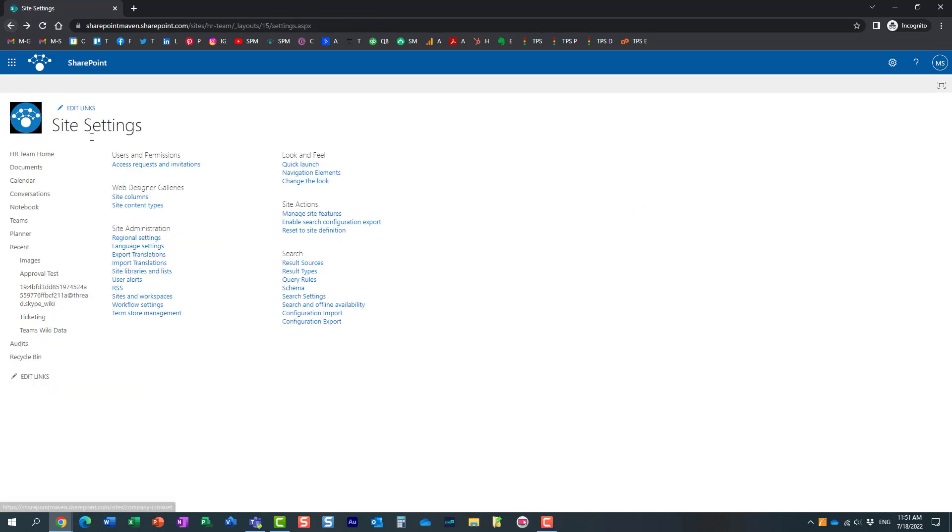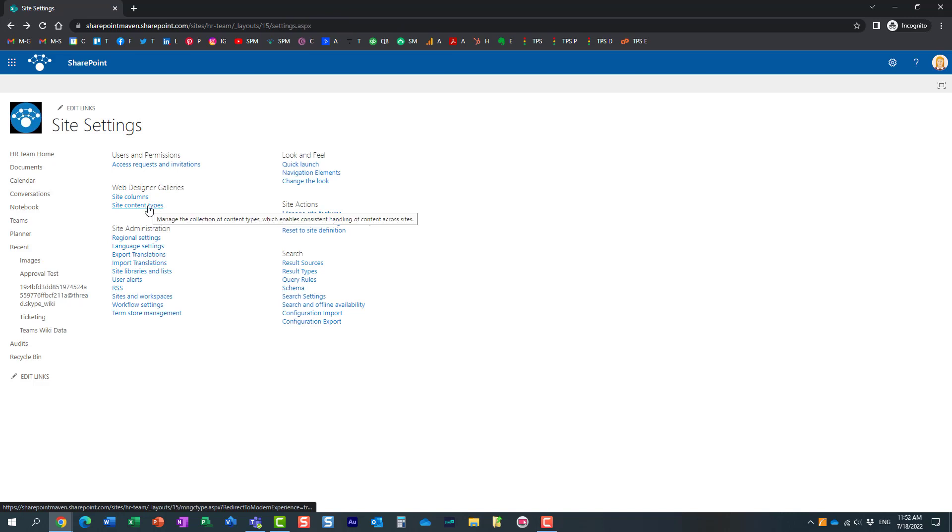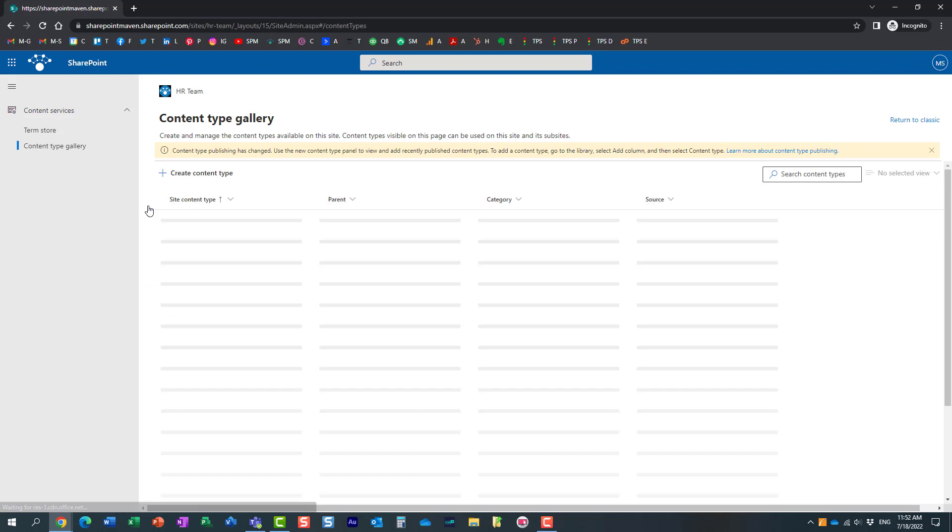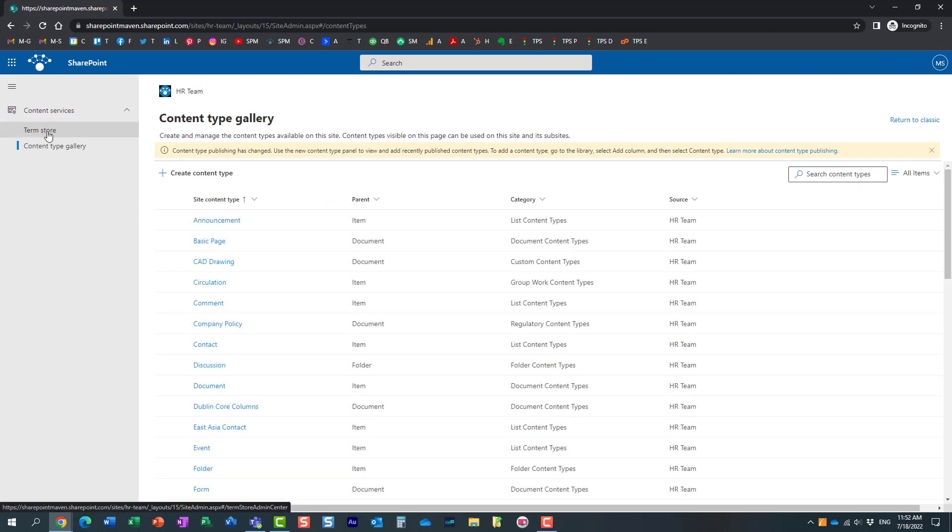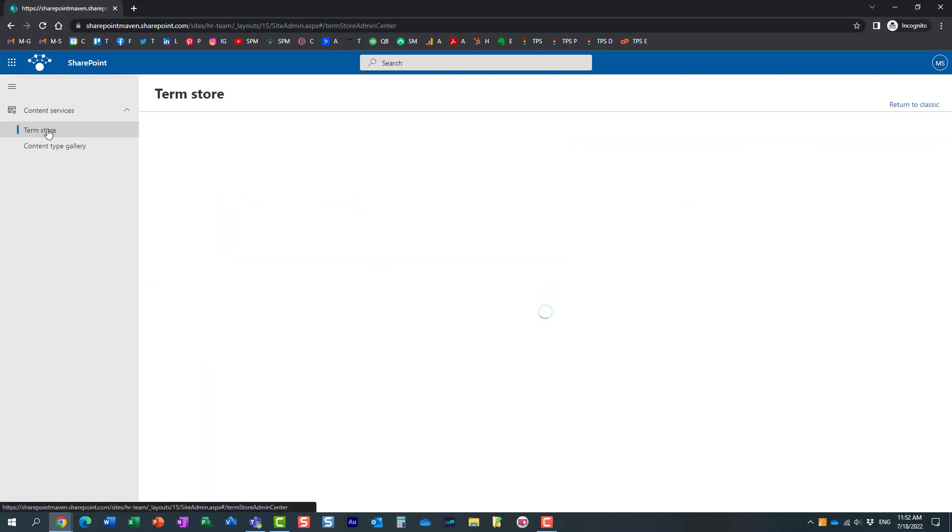Another option, let me just show you another way. You click on the site content types, and then after that screen loads, you just need to click on term store. Really, it doesn't really matter. You end up in the same place.